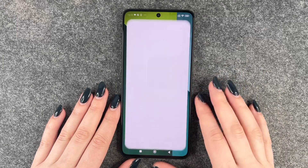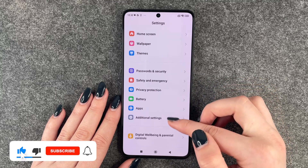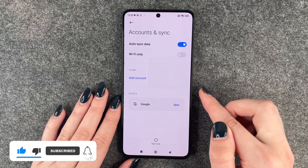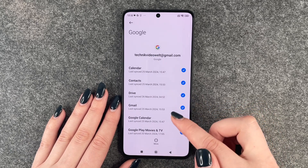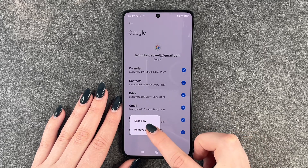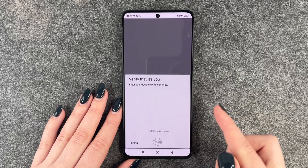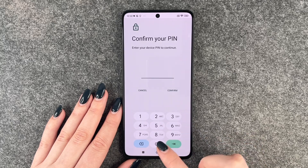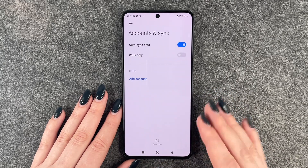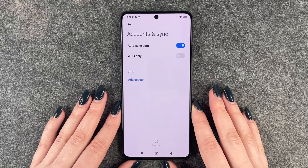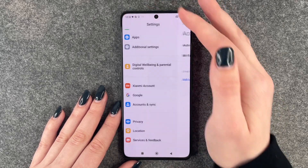we will have to go to our settings. Now we want to go all the way down to accounts and sync. Here we have our Google account and we want to remove that one. So we say more and say remove account, because when you sell your phone and you did not remove your account, the next person who wants to set up this phone can only do so if they sign into your Google account. So you want to remove that.